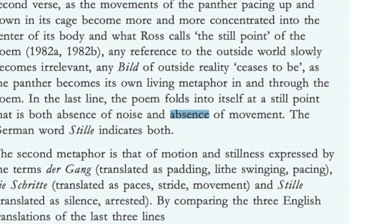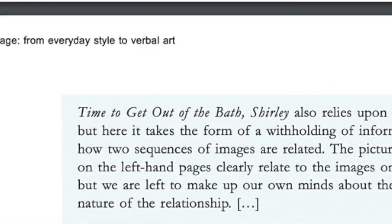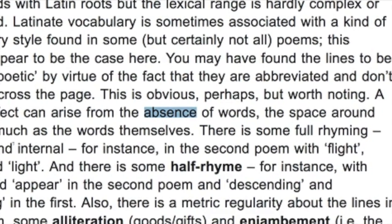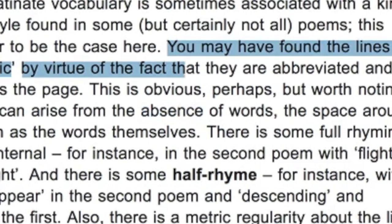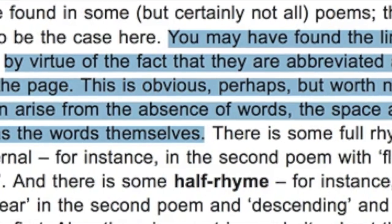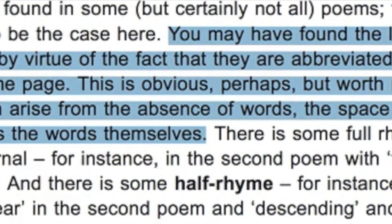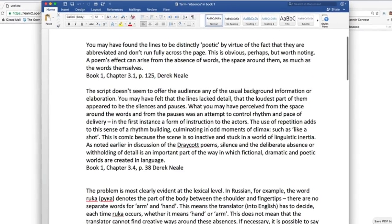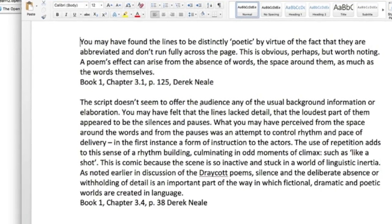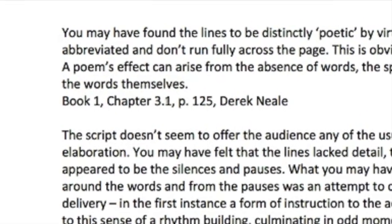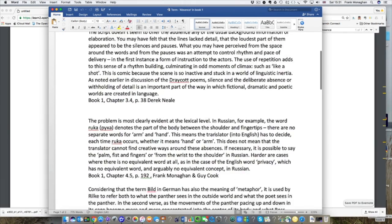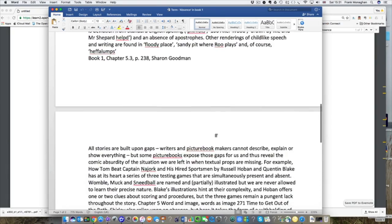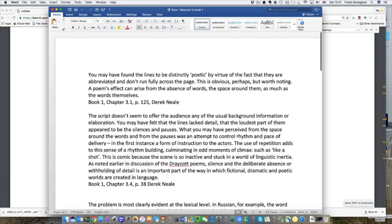If I go back and have a look at that first one again, I might want to select this and copy that to a single document. I've made a Word document here. I've cut and pasted all of those uses of the word absence that crop up in the book and made a careful note of where they are - book 1, chapter 3.1, page 125, and the author Derek Neal. This allows me to have all of the instances put together.